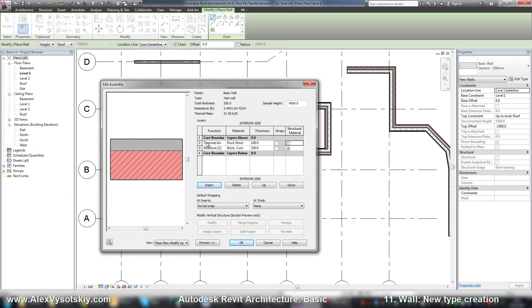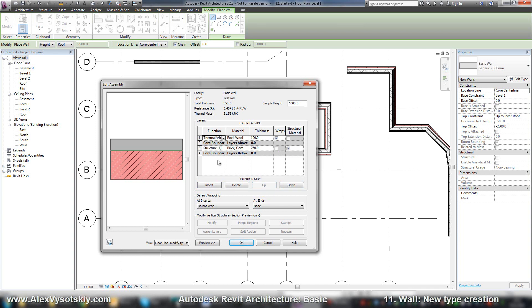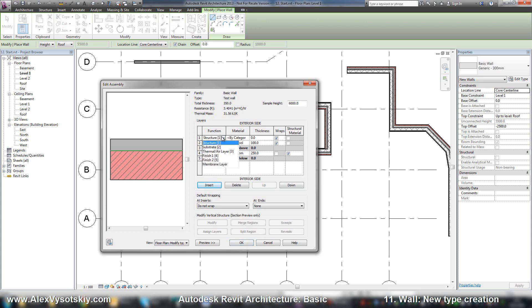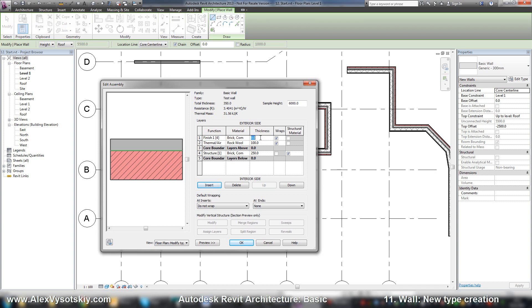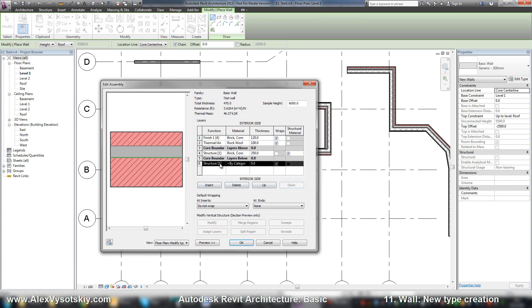And I move this material from my core boundaries by selecting it and pressing up. So between these two lines there is my core layer or core layers. Here it is. And also I add new layer. It's a finish material, also brick. Control C to copy, control V to paste. Thickness 120. And on the inside I paste a new one.